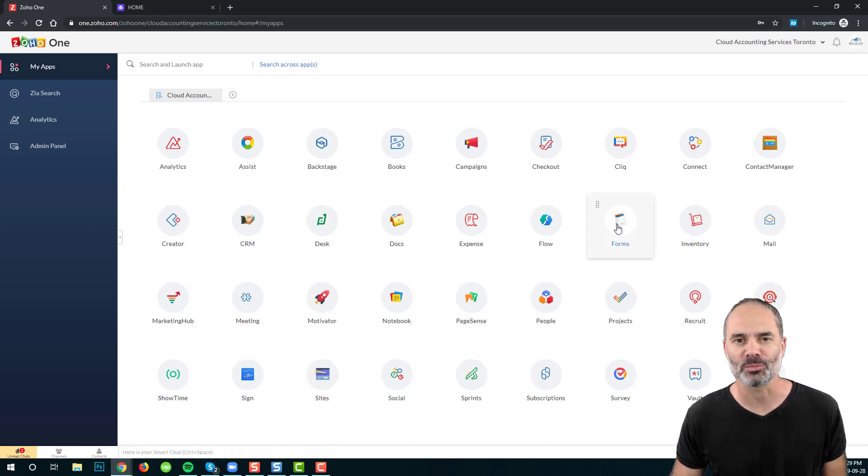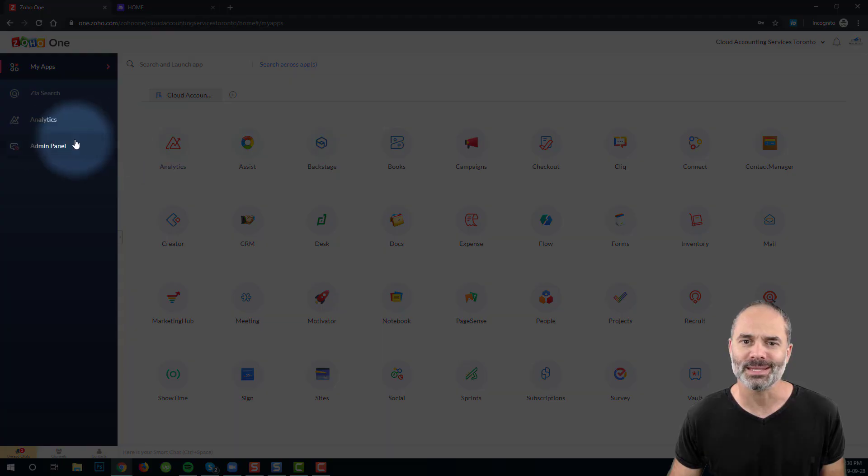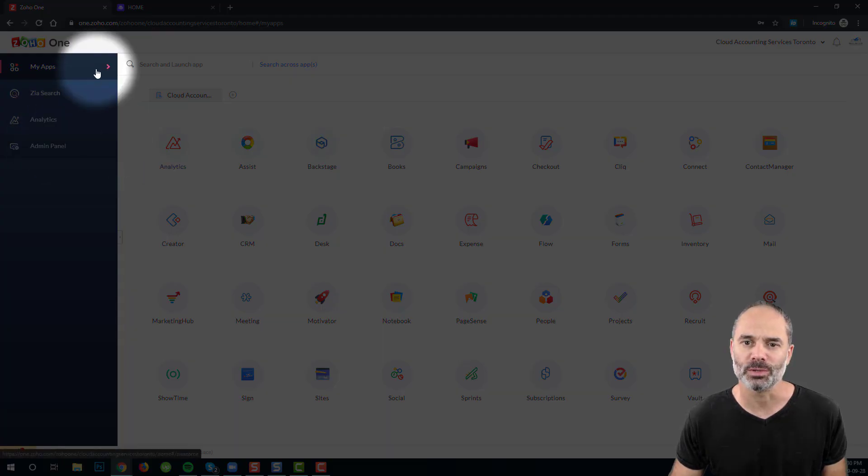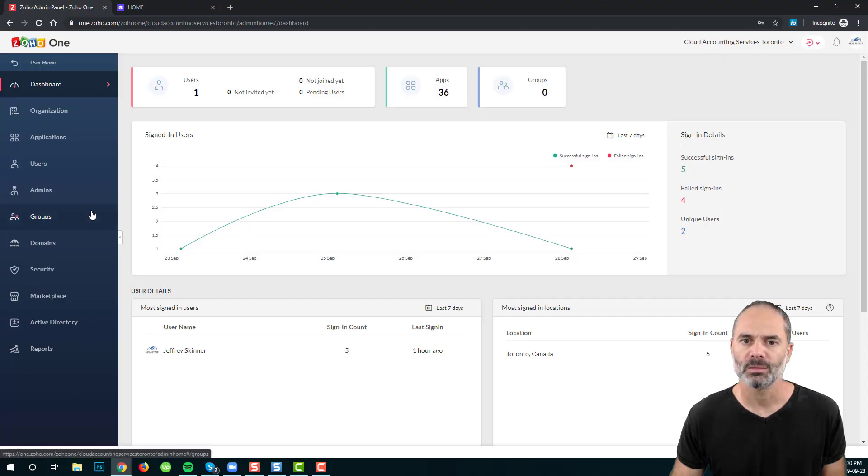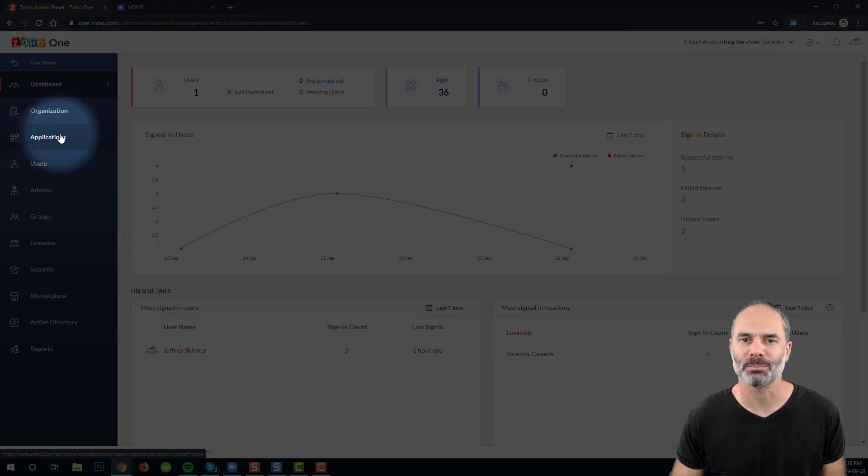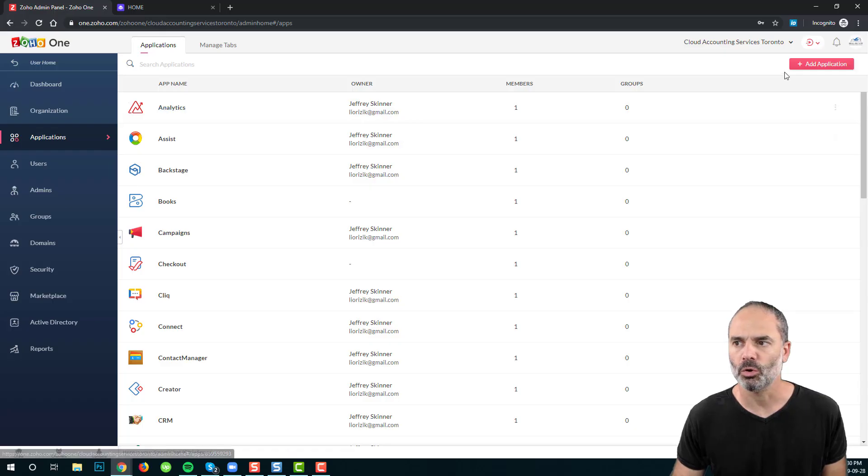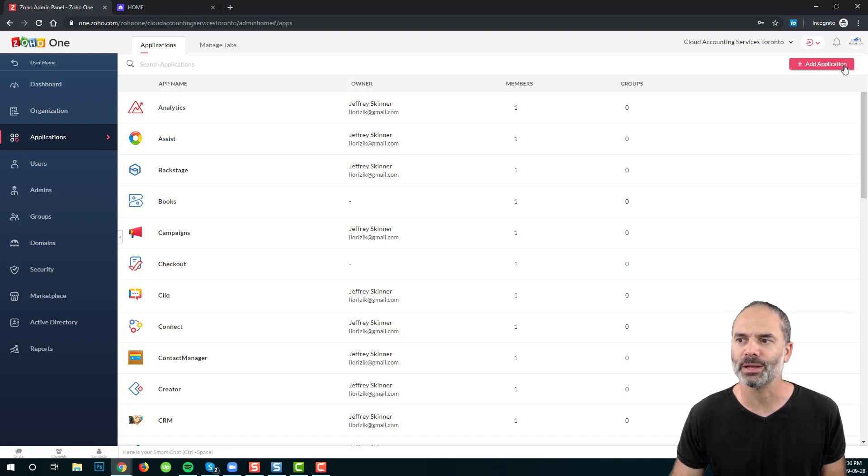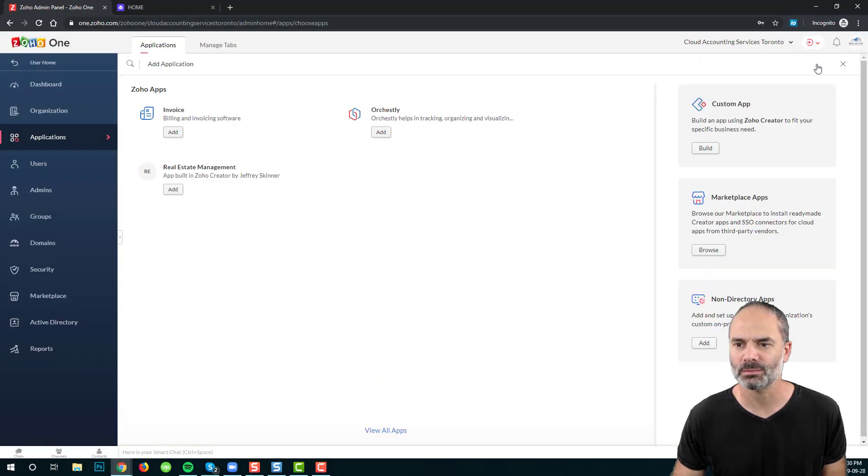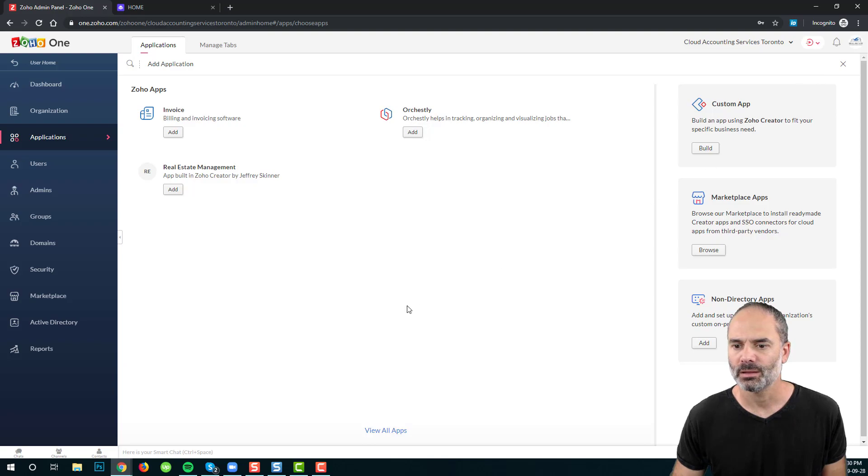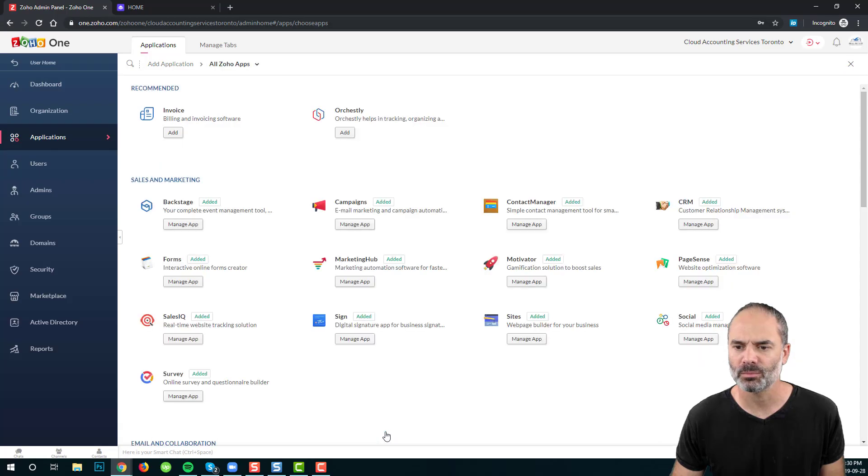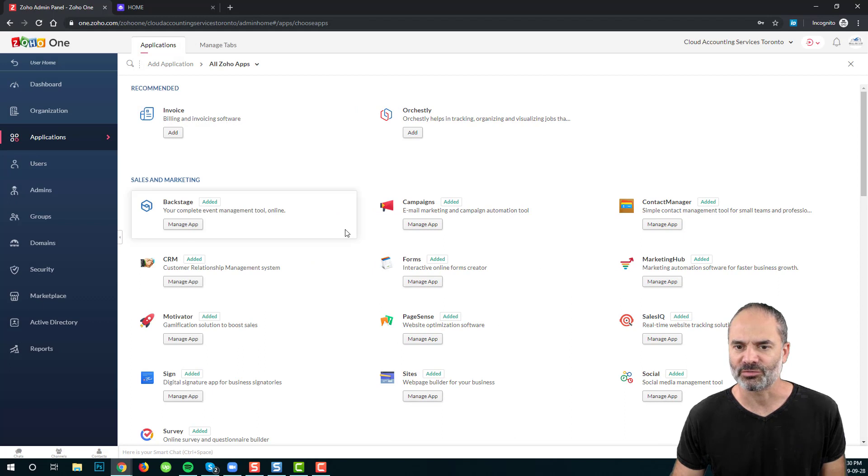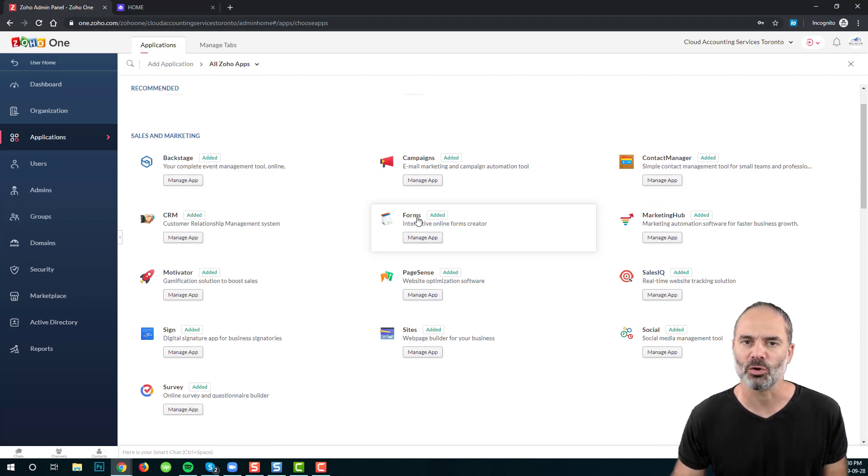If Zoho Forms is not part of the available apps, please go to the admin panel, then click on Applications. On the top area, please click on Add Application. Click on View All Apps on the bottom, and from this list, please add Zoho Forms.